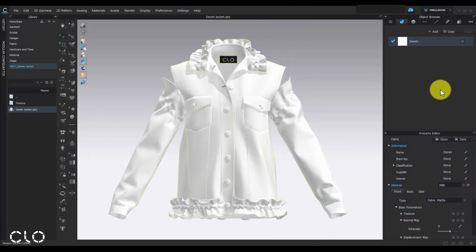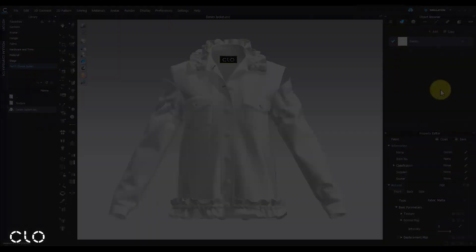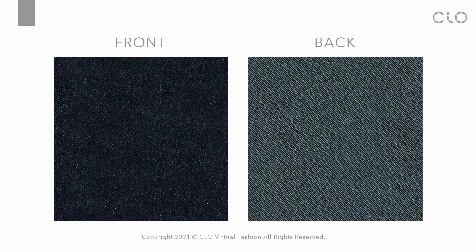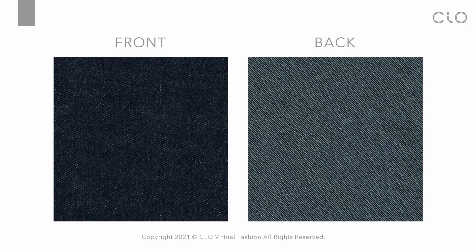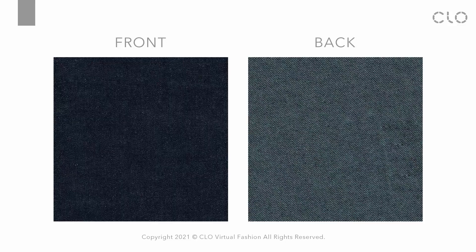Here is the base form of my denim jacket. My next step is to create denim fabric and assign it. As we know, denim fabric has two different textures on front and back side. Before we create our own denim fabric, we have to prepare two different texture images first.